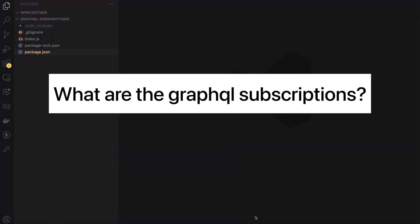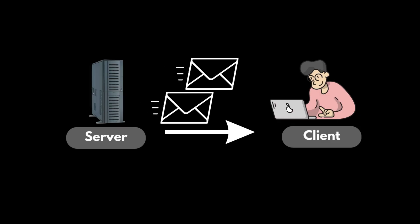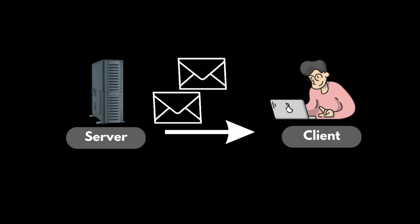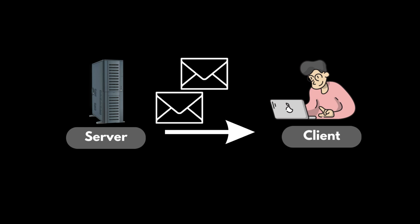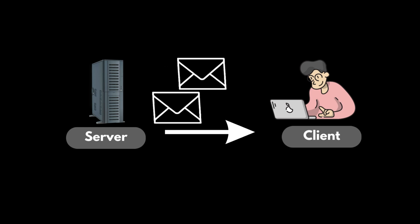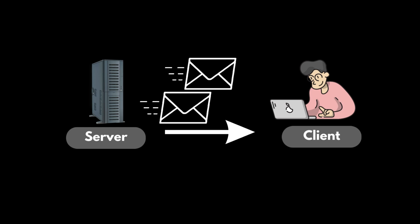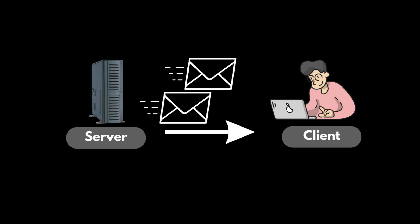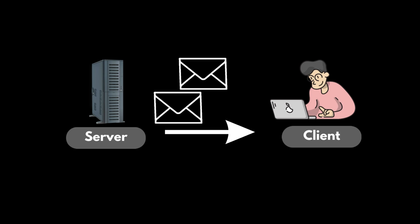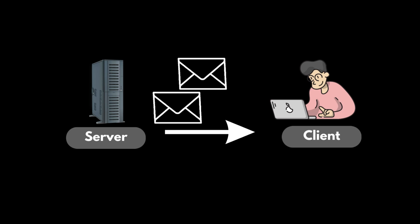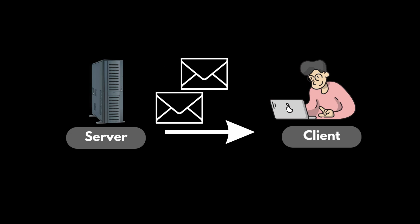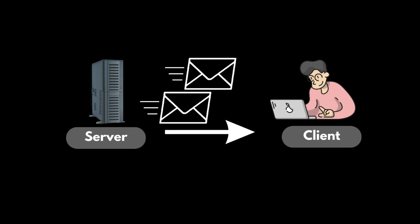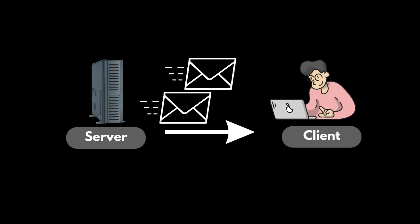Firstly let's answer the question what are GraphQL subscriptions. GraphQL subscriptions are a way to push data from the server to the client in real time. They allow the server to send data to the client as soon as it is available rather than the client having to request it. This is useful for scenarios when you want to keep the client in sync with the server in real time such as for chat applications or collaborative editing tools.